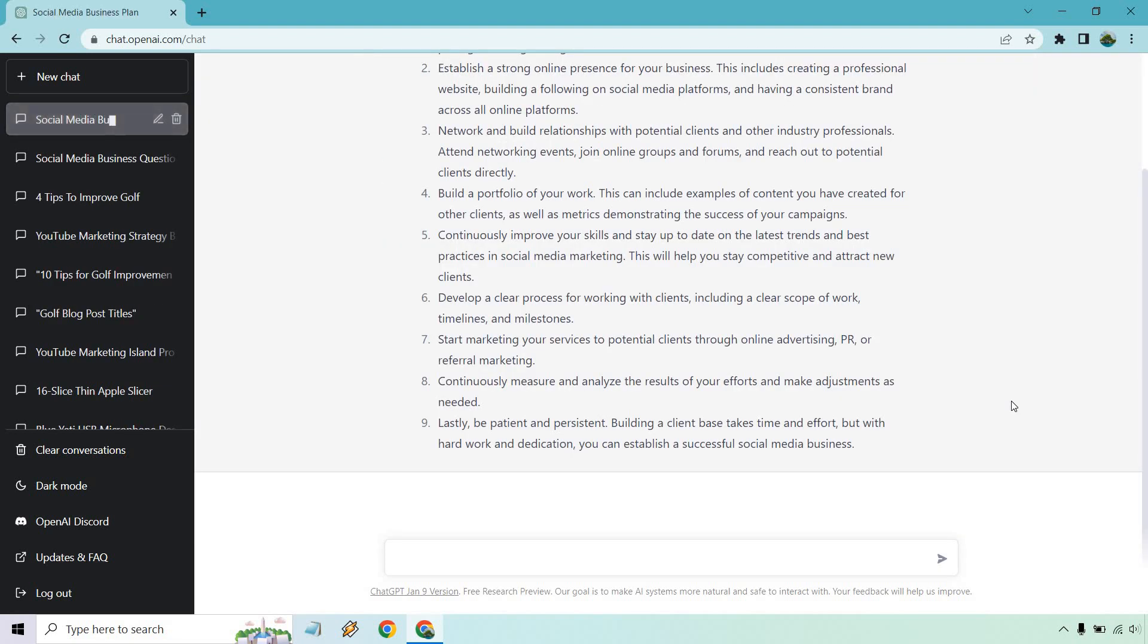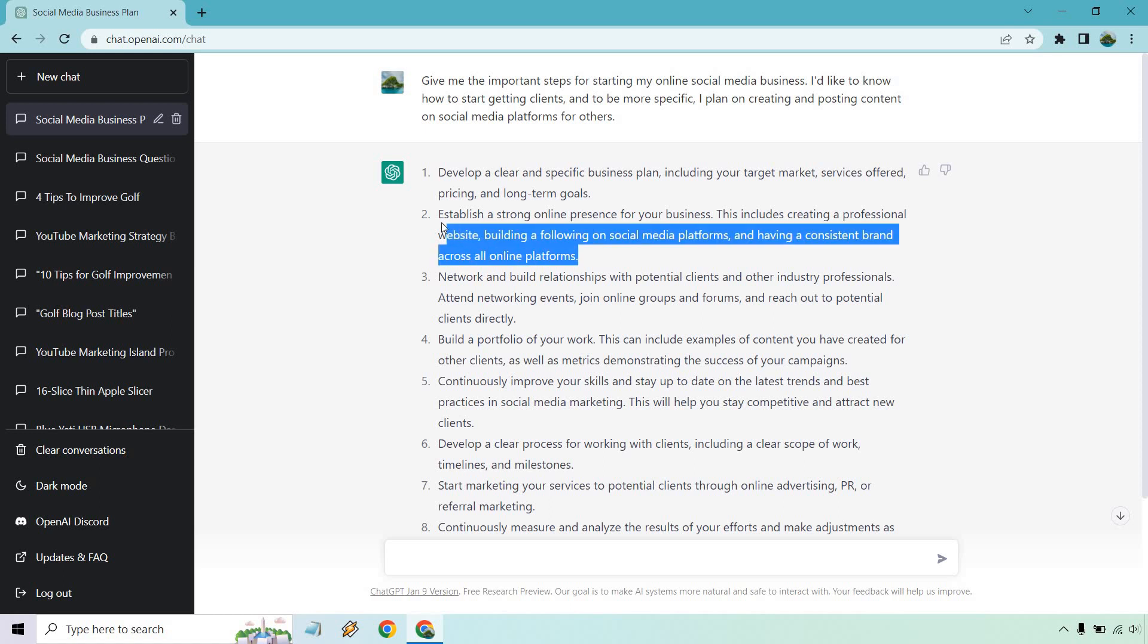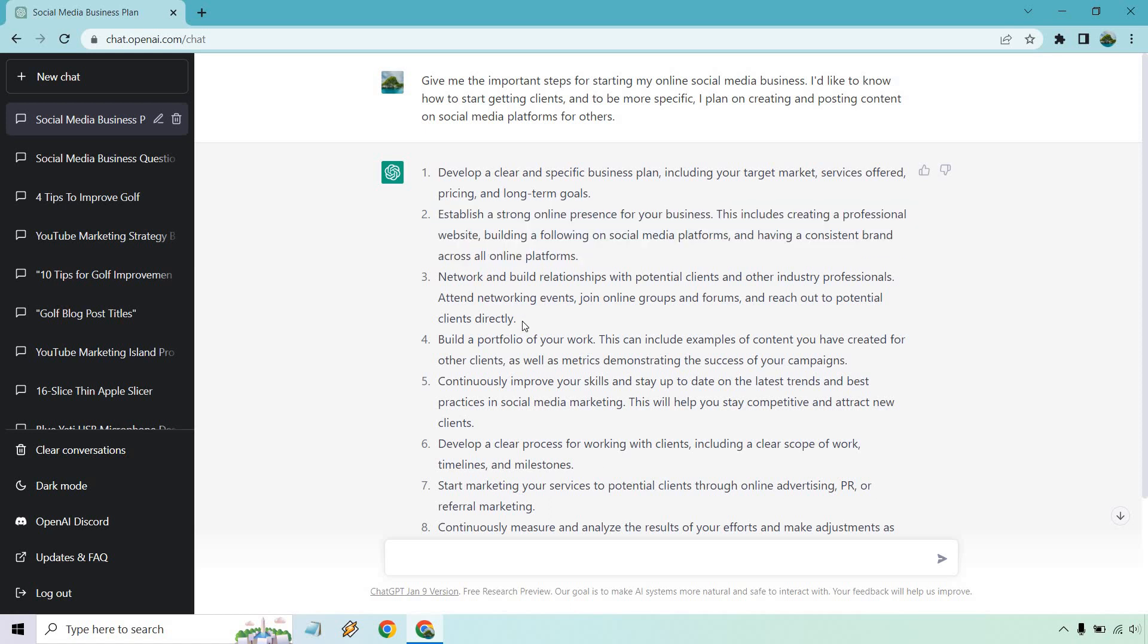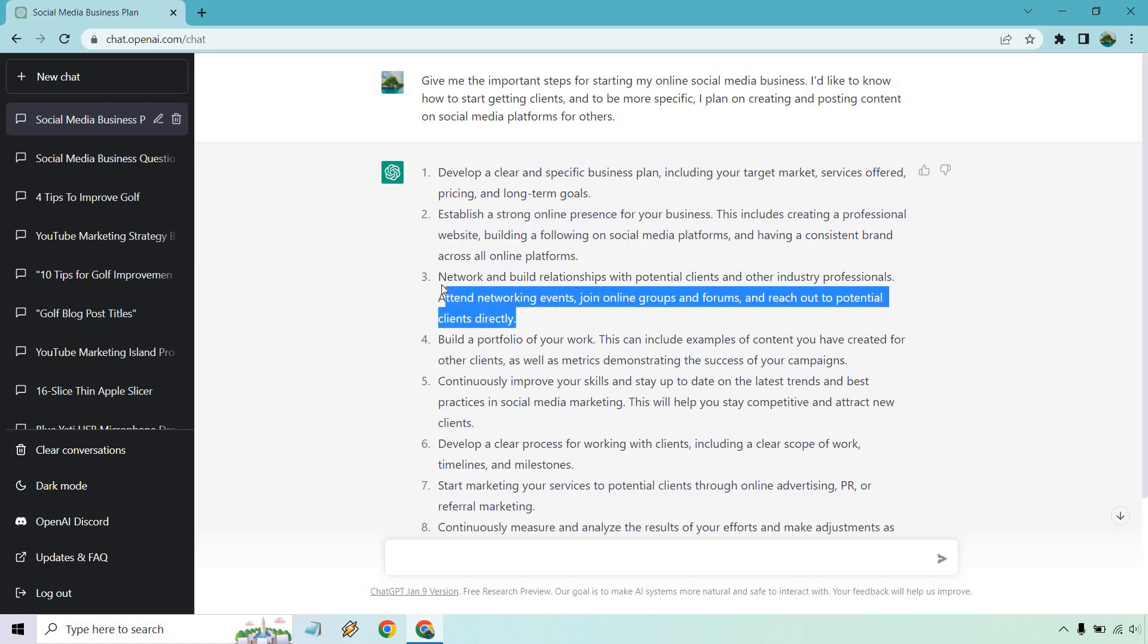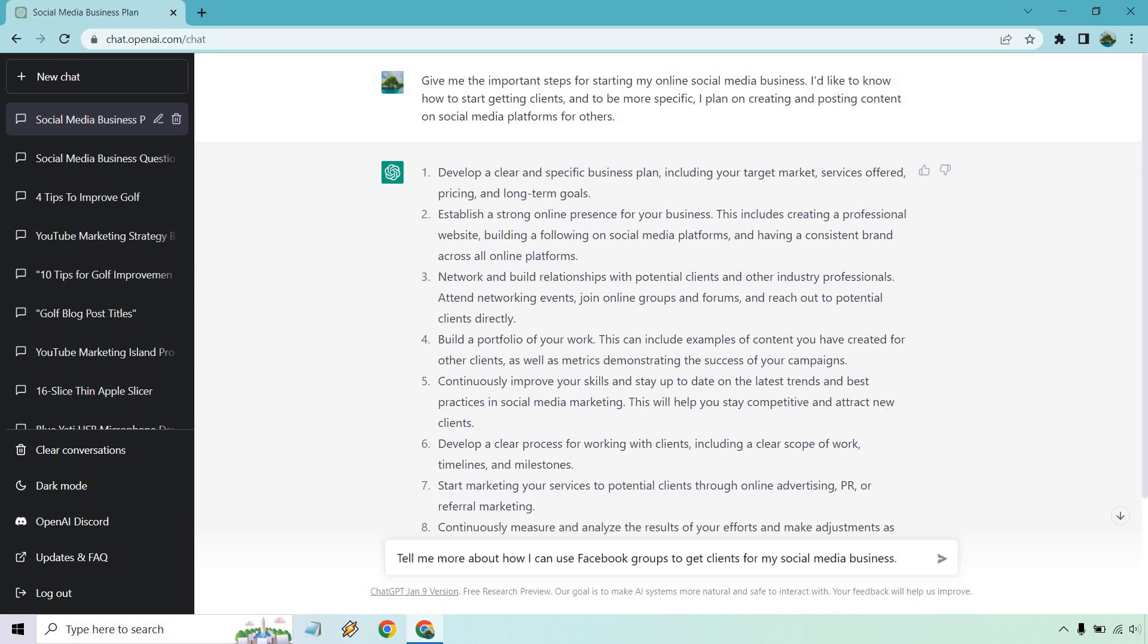All right. Some good steps in here. Good advice along with some words of wisdom at the end. But it talks about business plan, strong online presence. This is more so what we're looking for, like right here, networking and building relationships. It also talks about portfolios, improving your skills. But I want to know more about like the nuts and bolts of it. So when it comes to establishing a strong online presence for your business, I want to know more about building a following on social media platforms. So I want to talk more about that. Give me a second and I'm going to type it into ChatGPT.